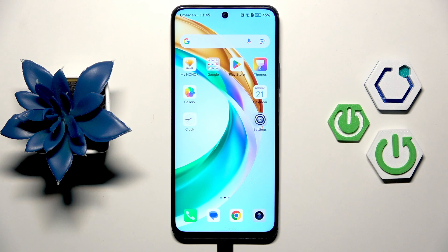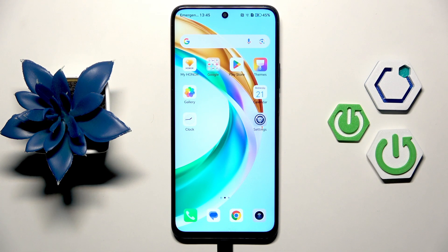Hi everyone. In front of me I've got the Honor 200 Smart, and let me share with you how to change the keyboard language on this device.